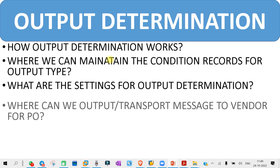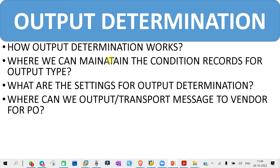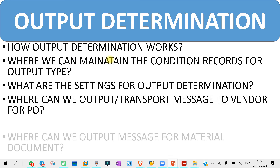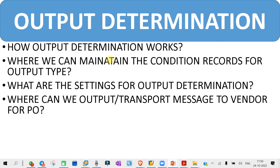The next question you might get is: where can we output the transport message to vendor for a PO? This is basically about the PO transport T-code — where you are going to transport the message to the vendor in the PO. The T-code is ME9F. Go into the class and check, or if you already know it, just practice. Some question will come on that as well.